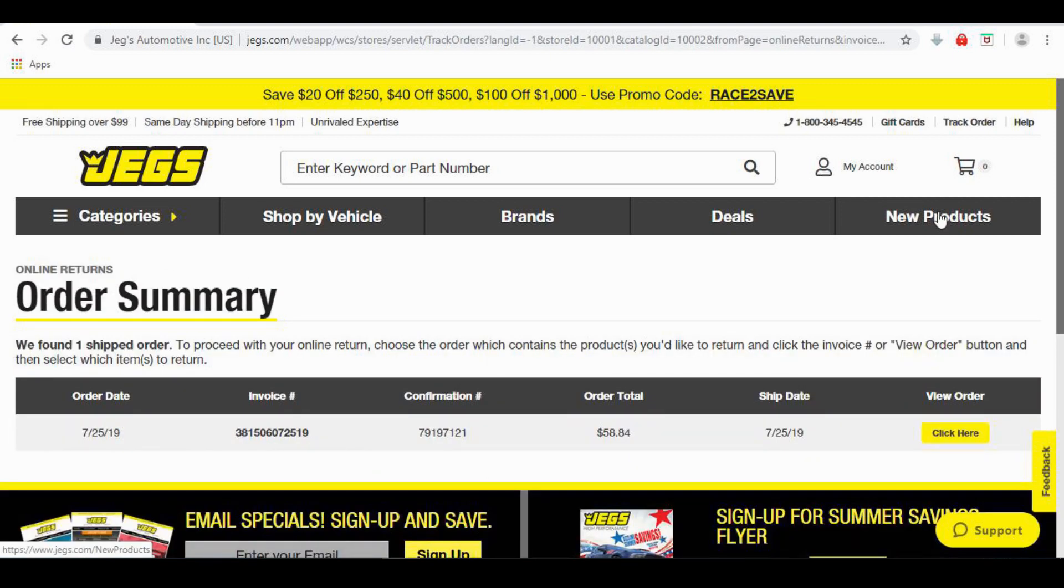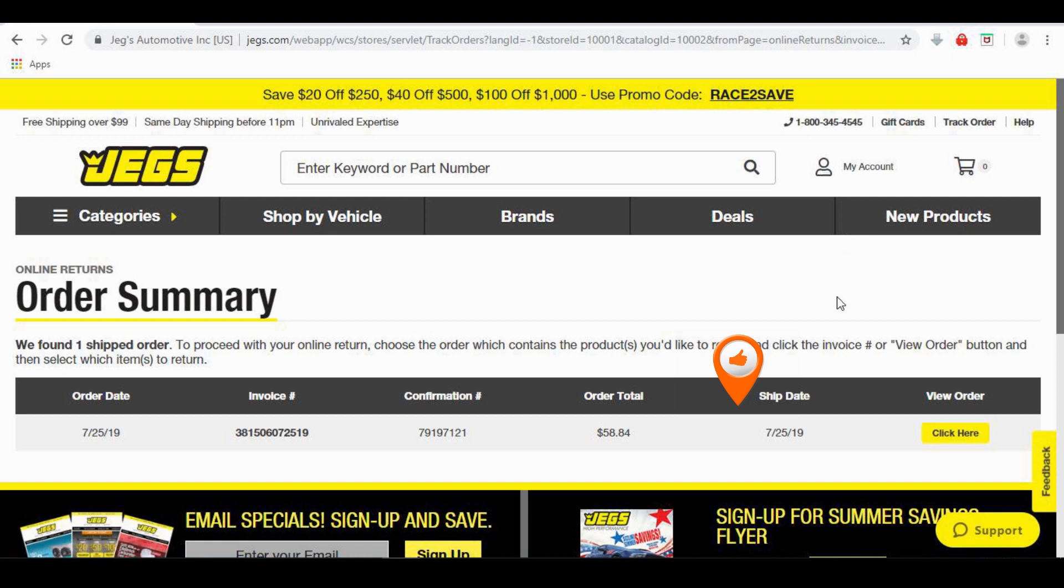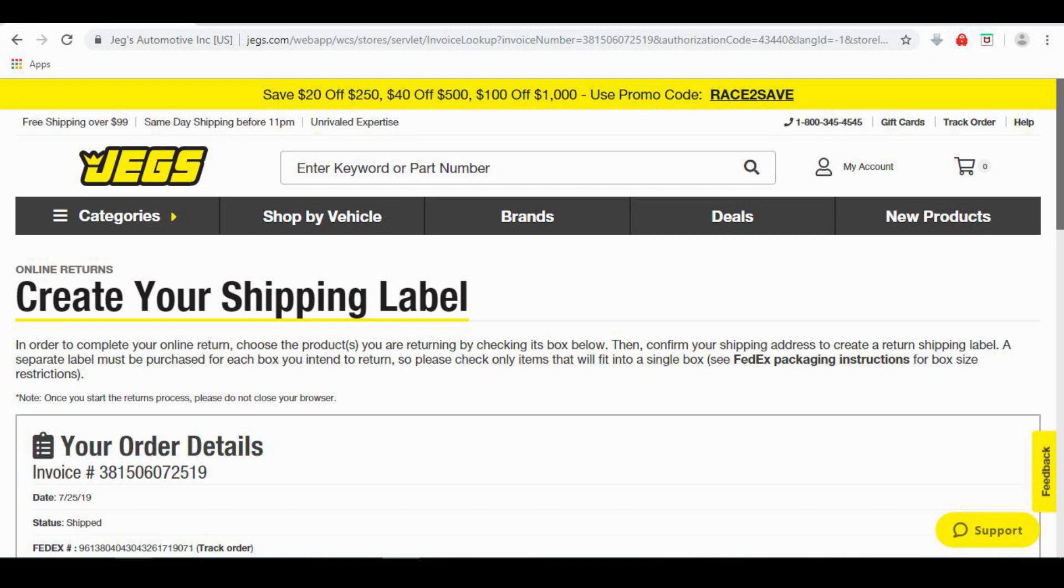You will now be on the order summary page, which includes the original order date, the full invoice number, the confirmation number of the order, the order total, and the original ship date. From here, simply click the Click Here tab under the View Order heading.